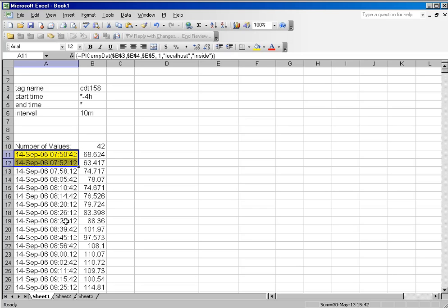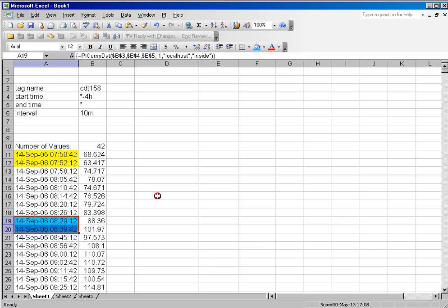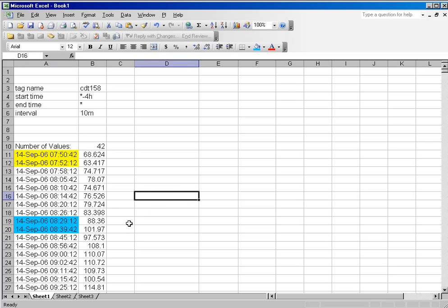However, if you scroll down a little further, I will highlight these in blue, you can see that there is almost a 10-minute difference between those two values. So when you're dealing with the PI Server and the exception and compression processes,